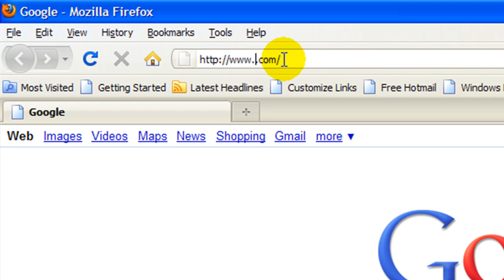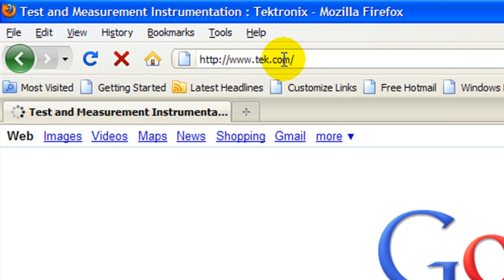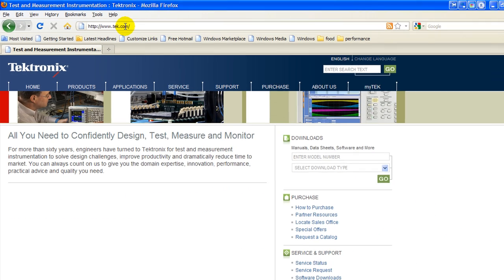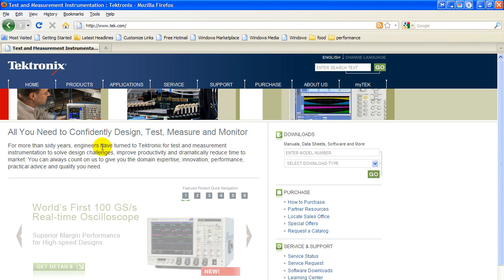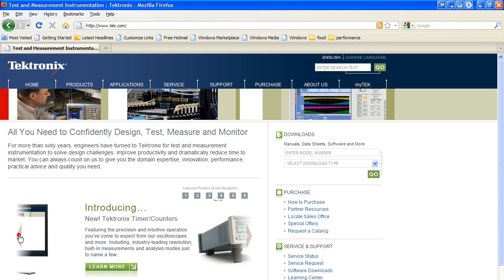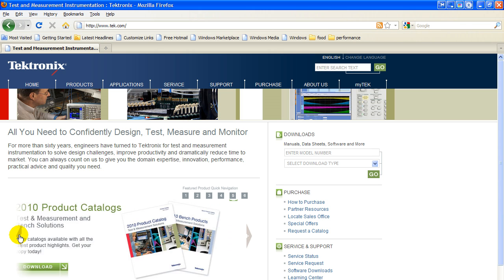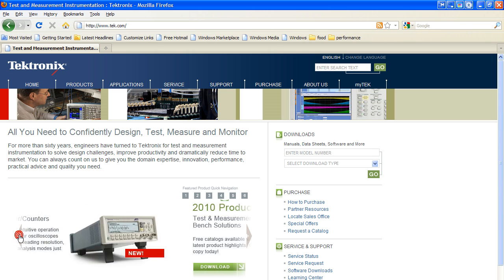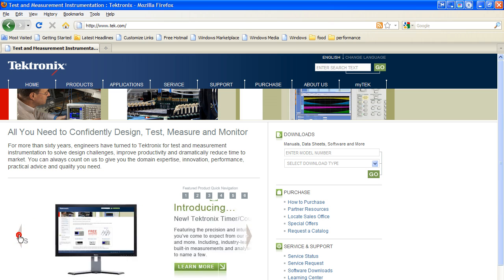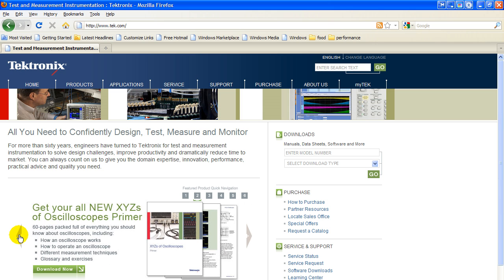And it can be found, you go to tek, T-E-K dot com, and there's a sliding window here. You can slide it over to what we're looking for. And it's right here. Get your all new X, Y, Z's with Oscilloscope's Primer.